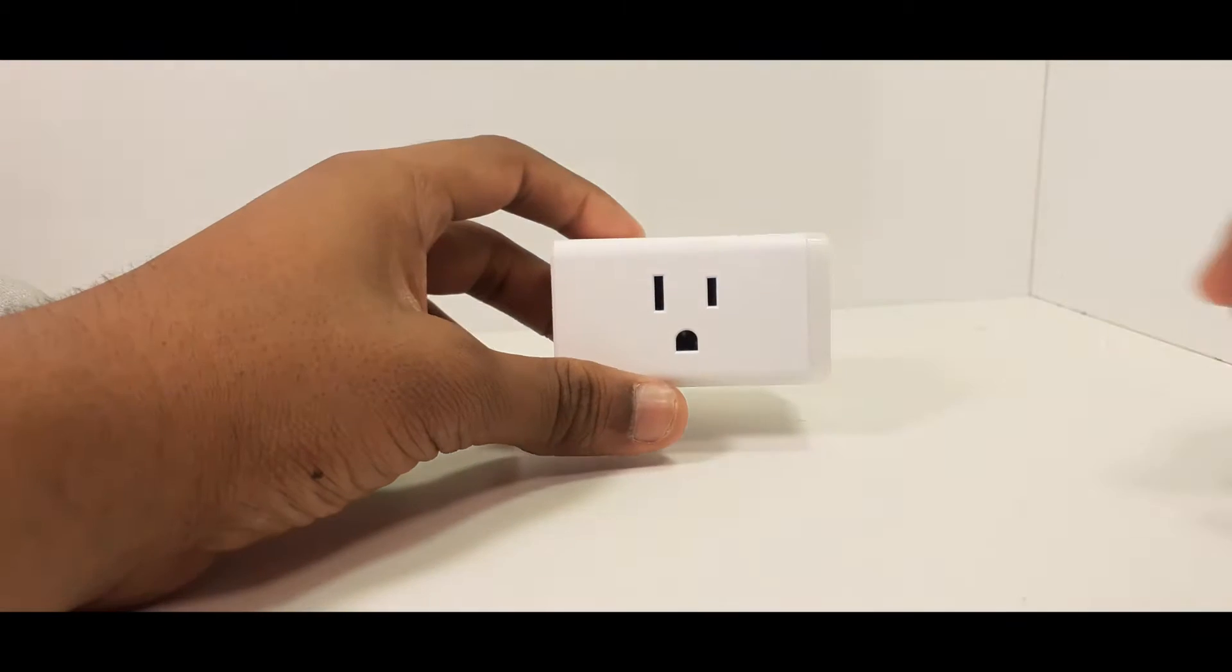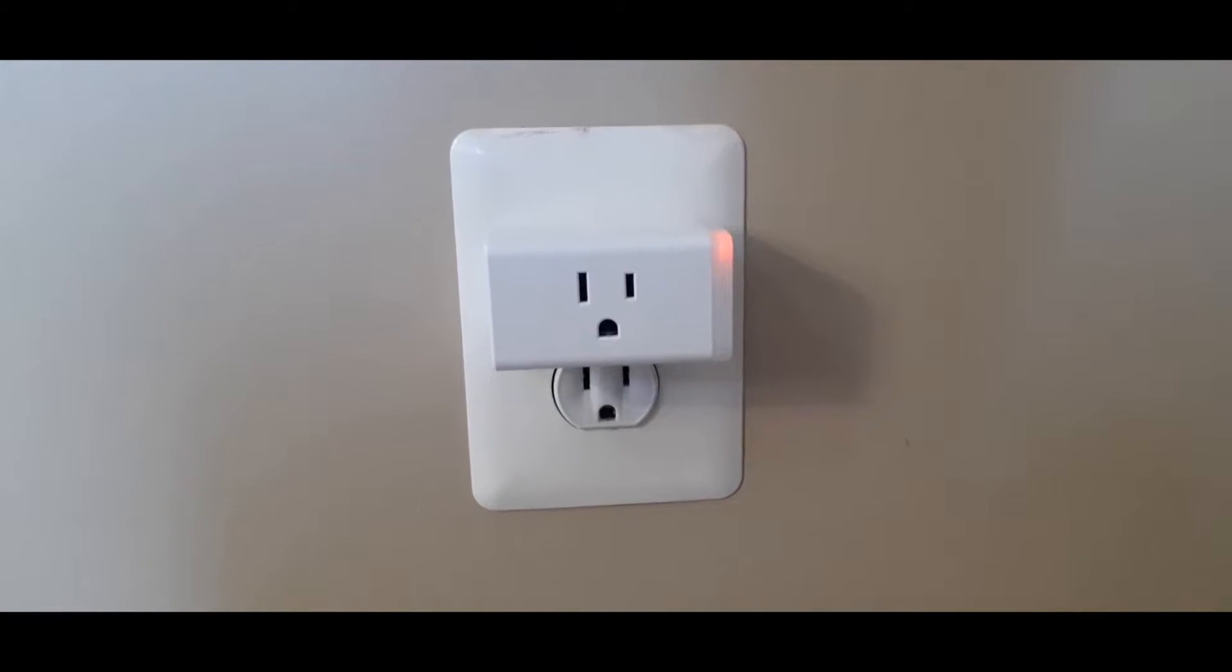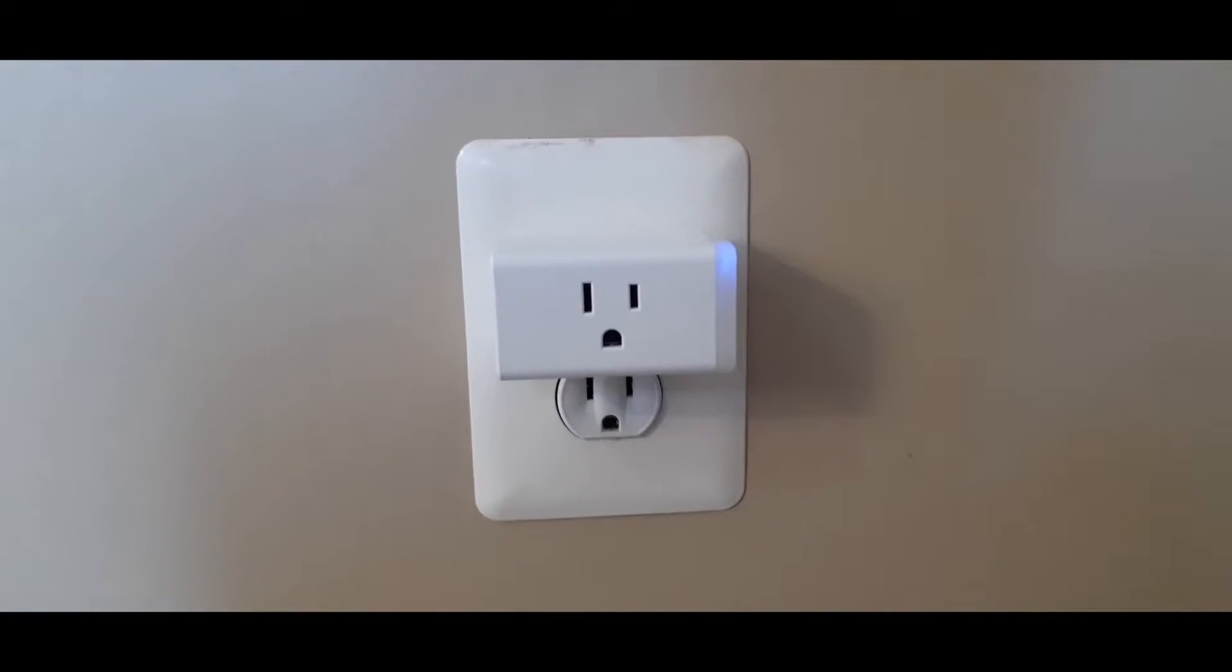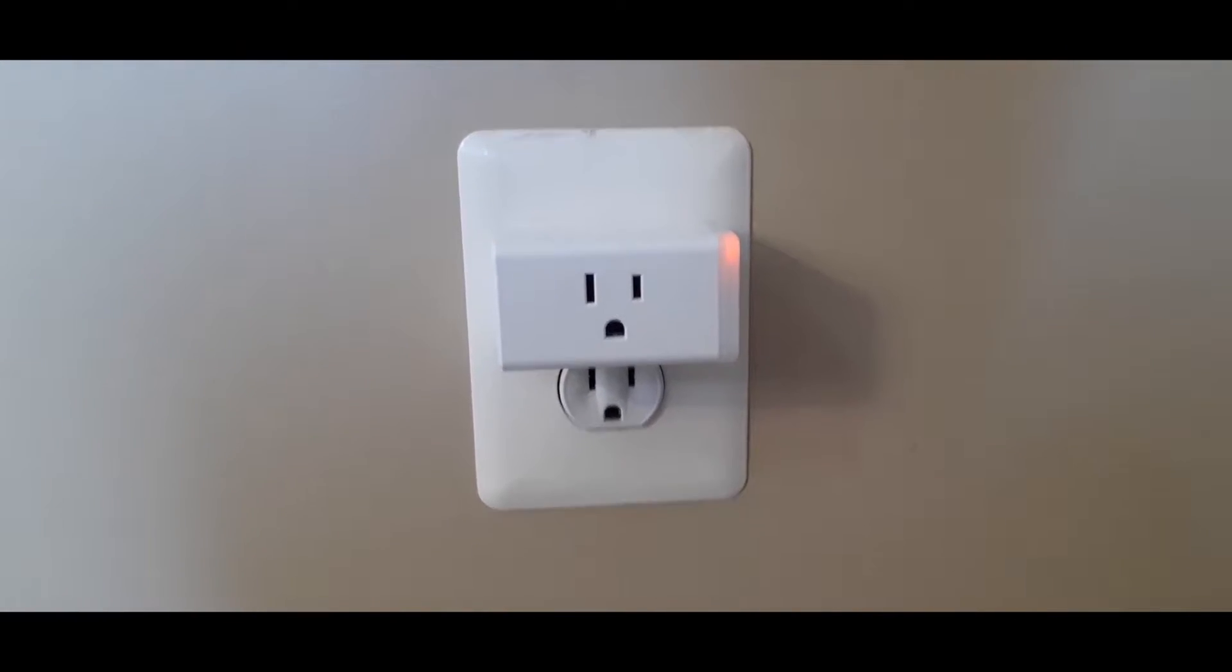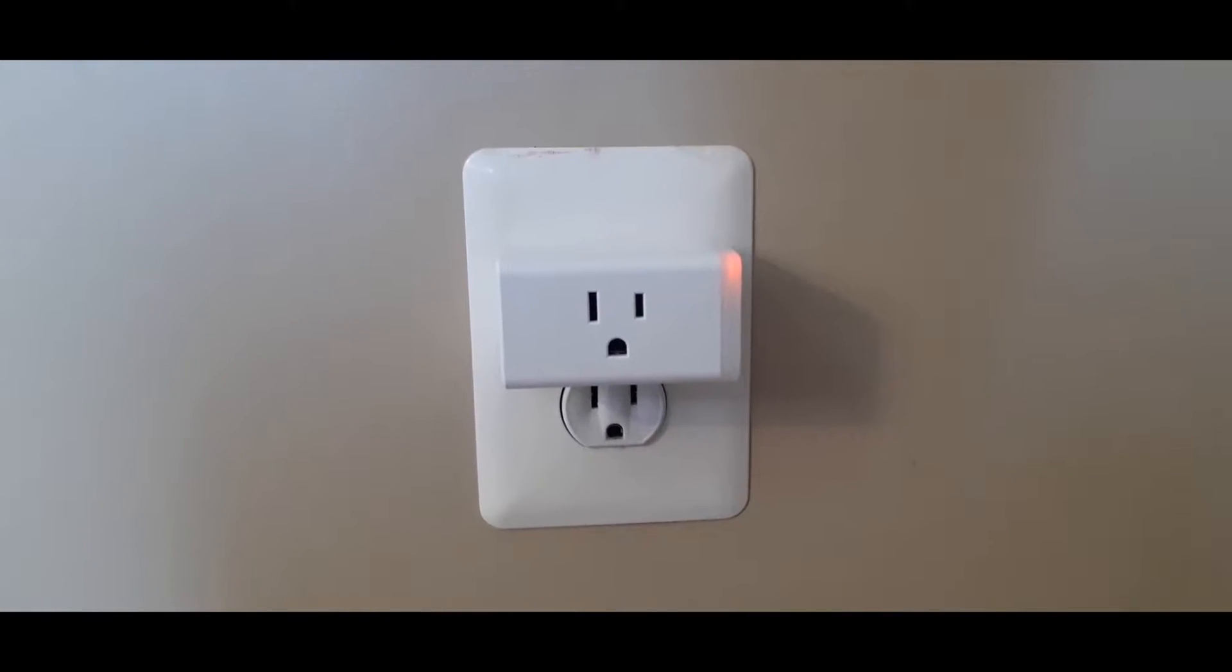Let's set up this thing. So I plug this in, and I see an orange and blue light. Let's download the app and set it up.